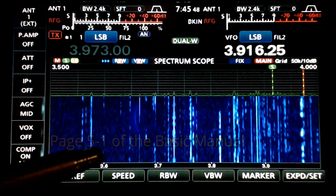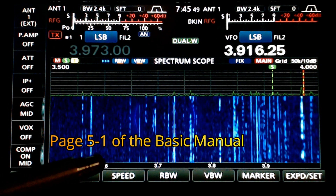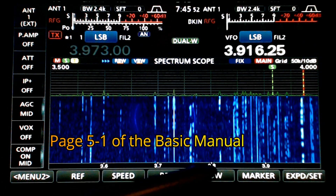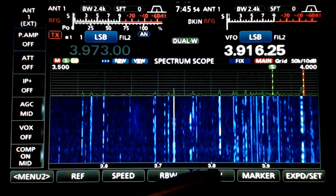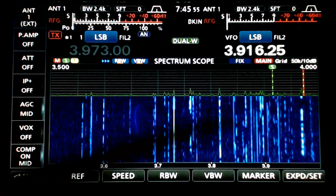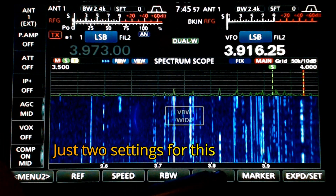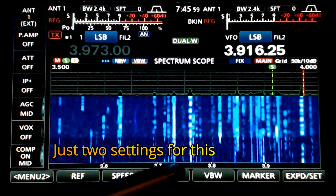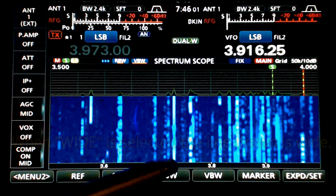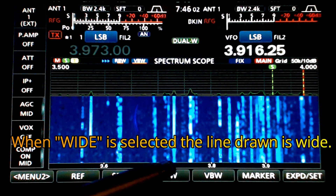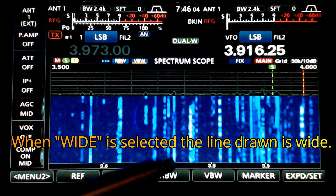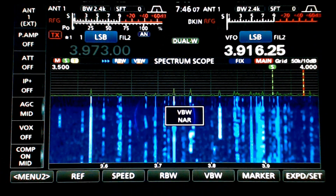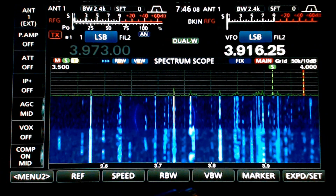Now VBW is the video bandwidth and it changes between narrow and wide. Right now we're set on narrow and we can go to wide. I usually have it set to narrow.